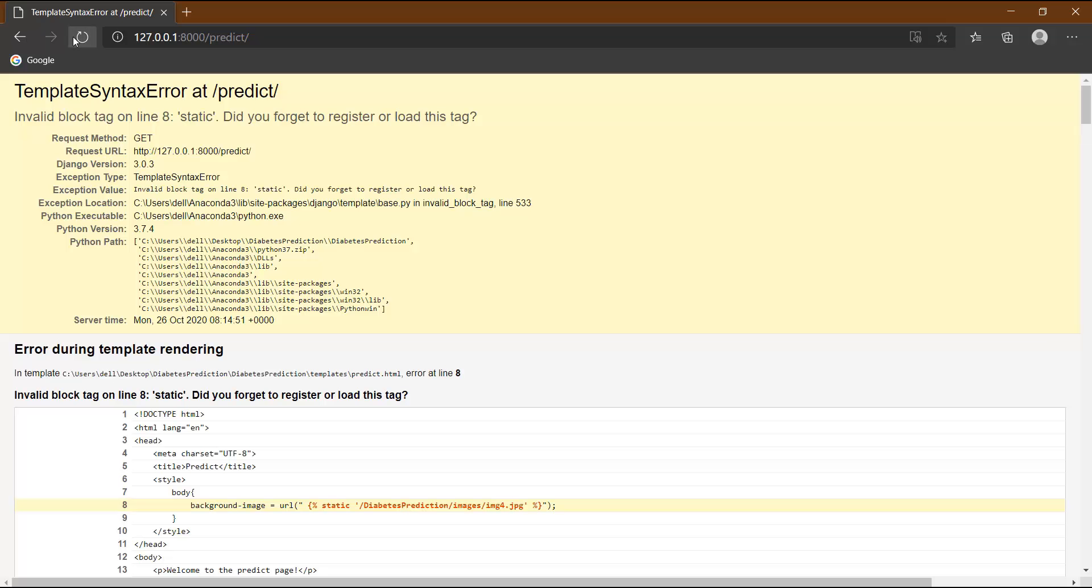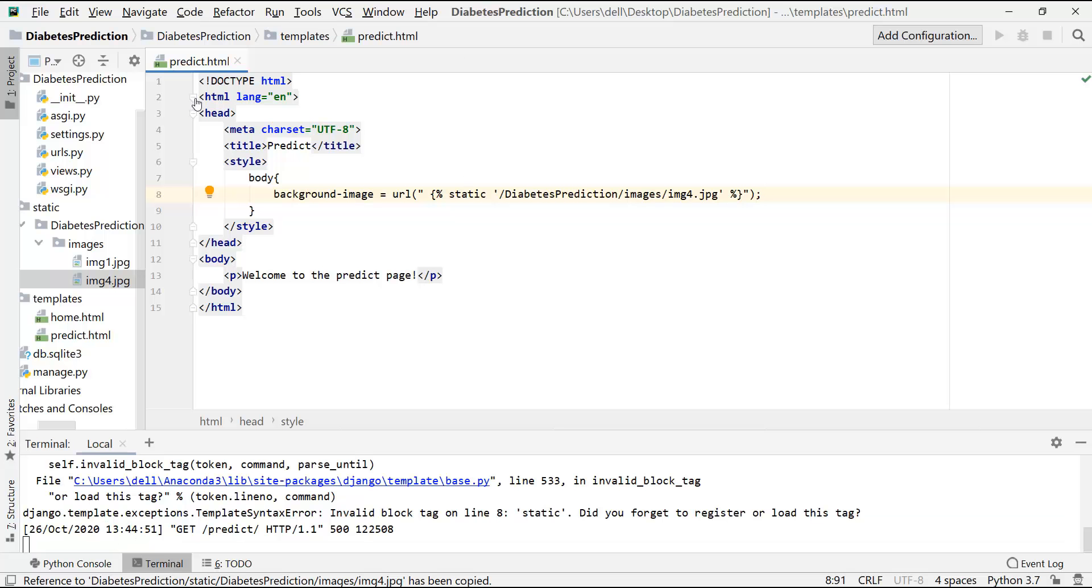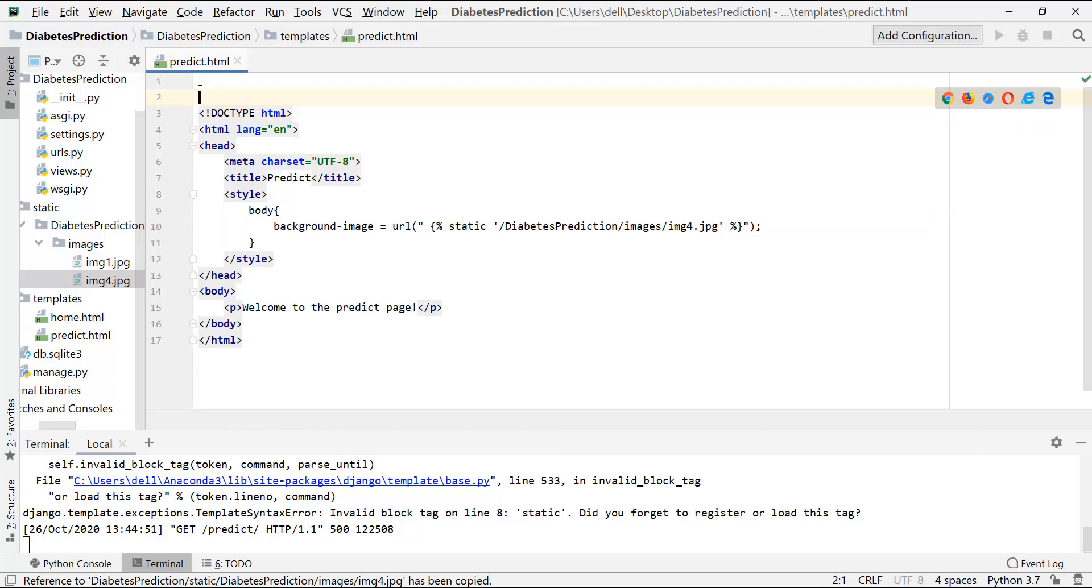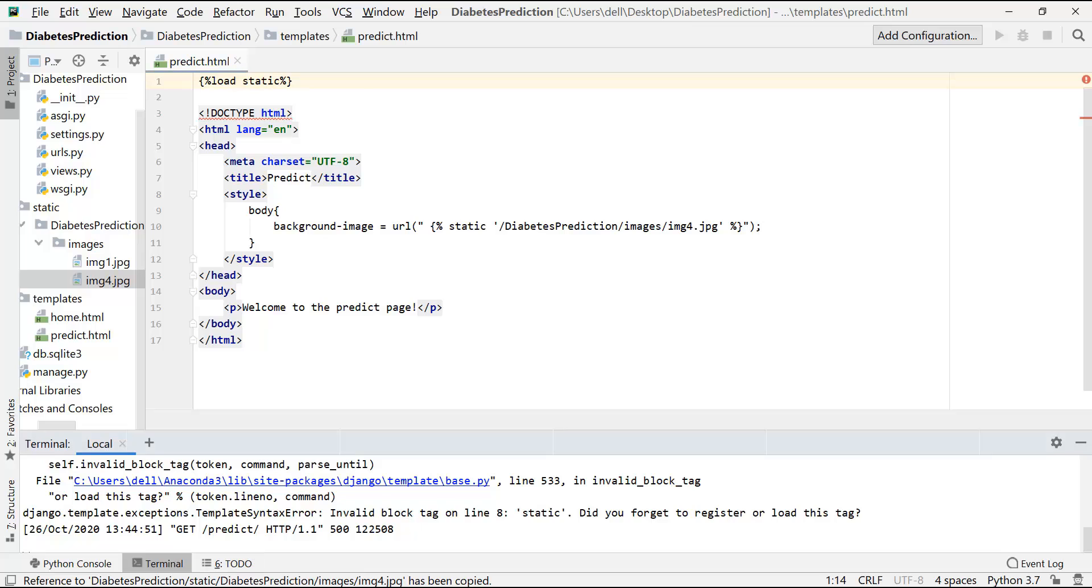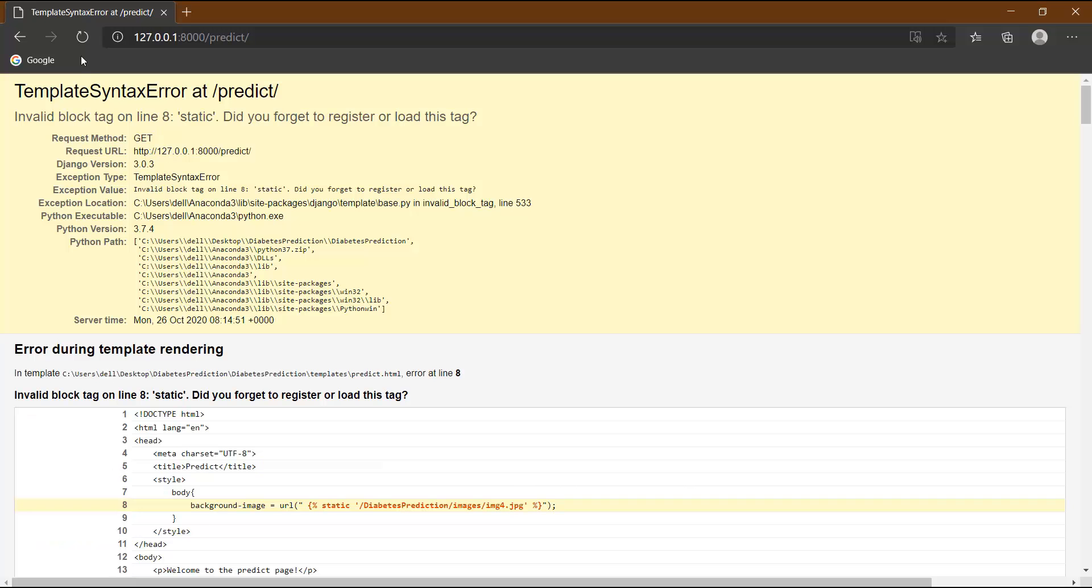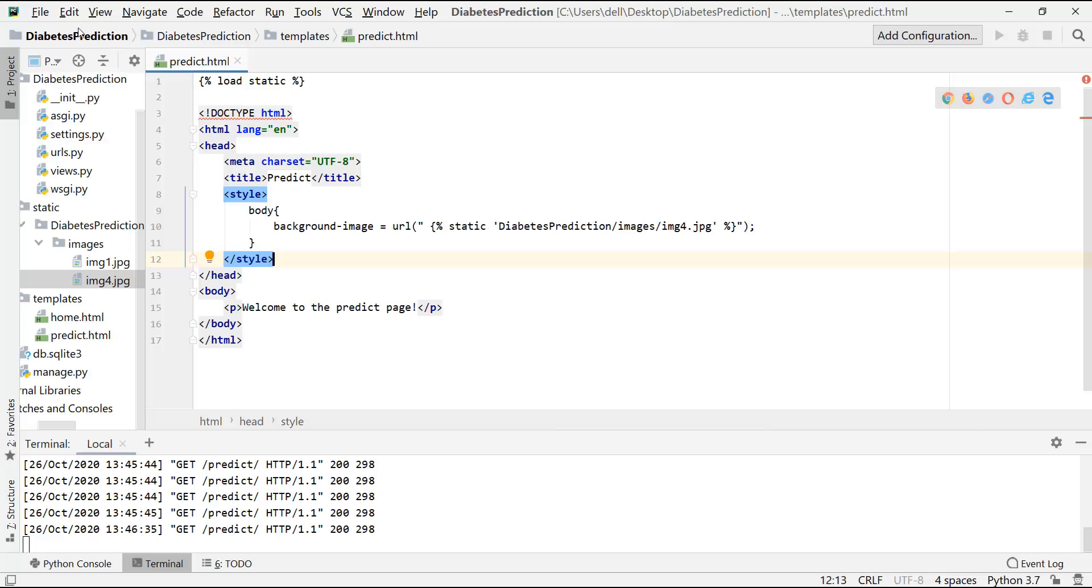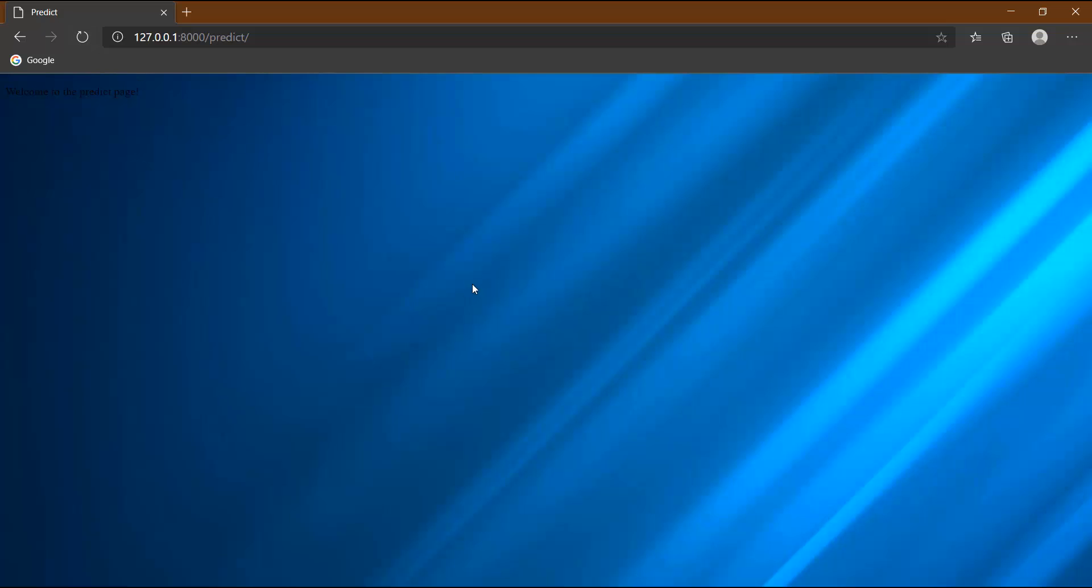There is some error. Okay, we forgot to put the load static tag in the beginning. Okay, now it should work fine. Let's refresh this. Still it is not working. Okay, so here I've put an equal to sign instead of a colon. So let's change this and refresh our webpage again. Okay fine, now it's working well.